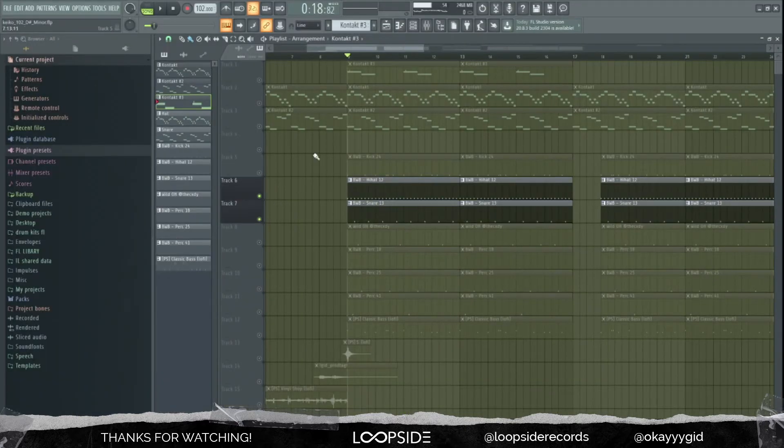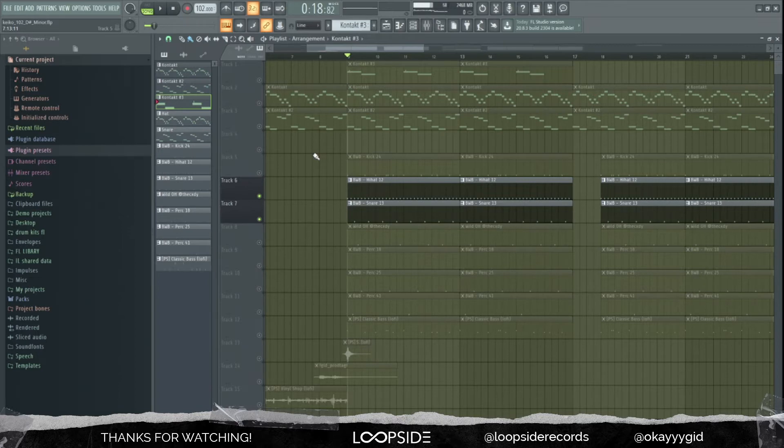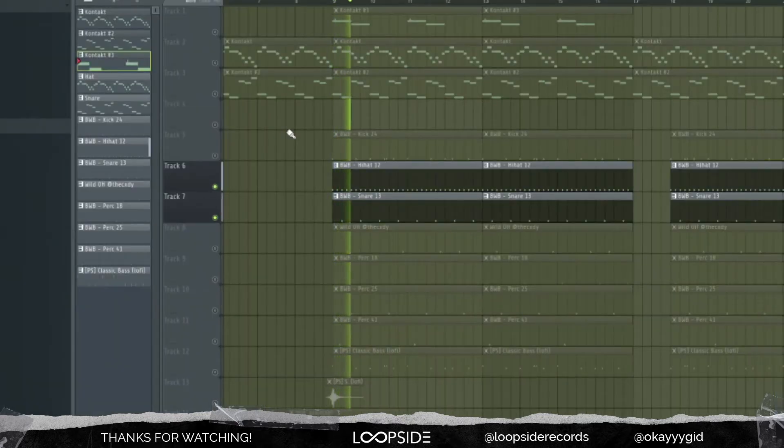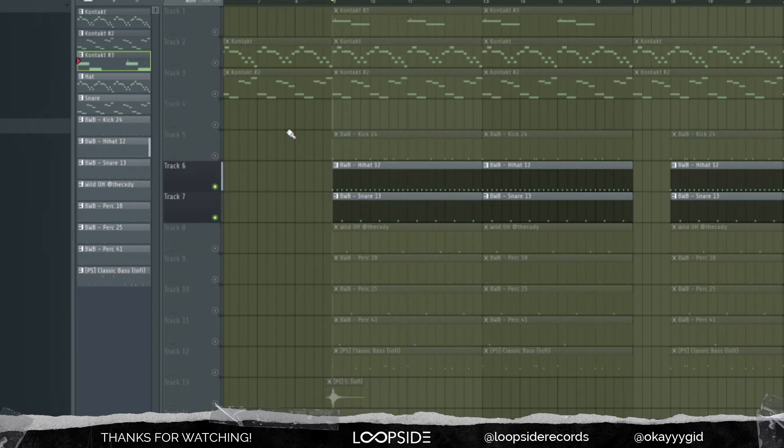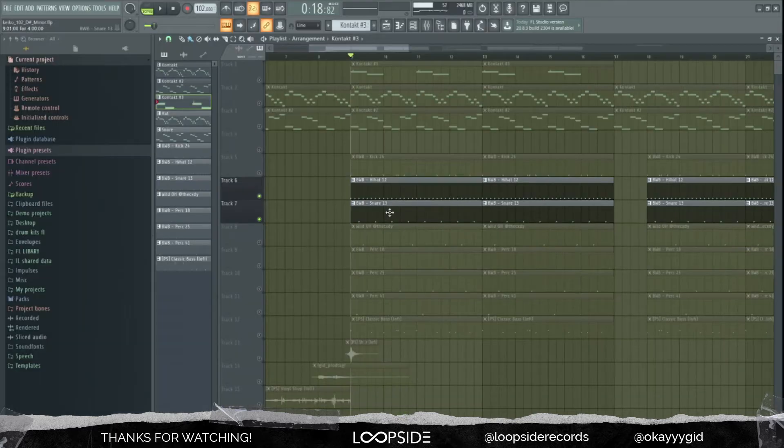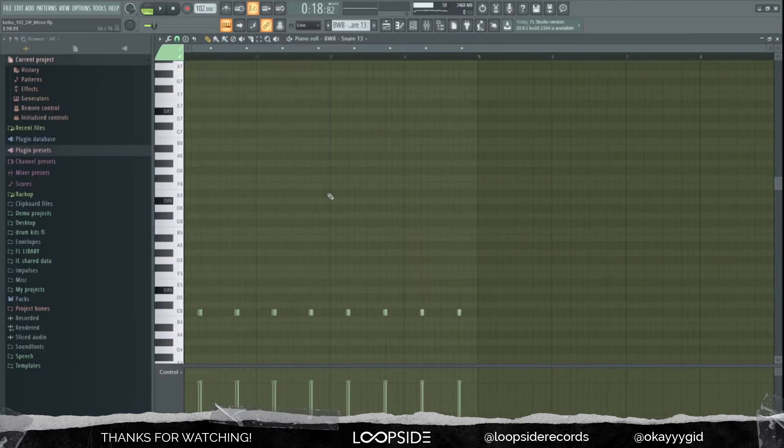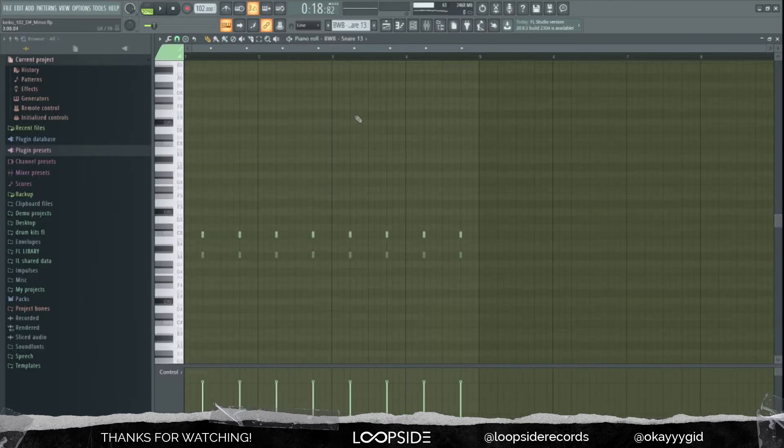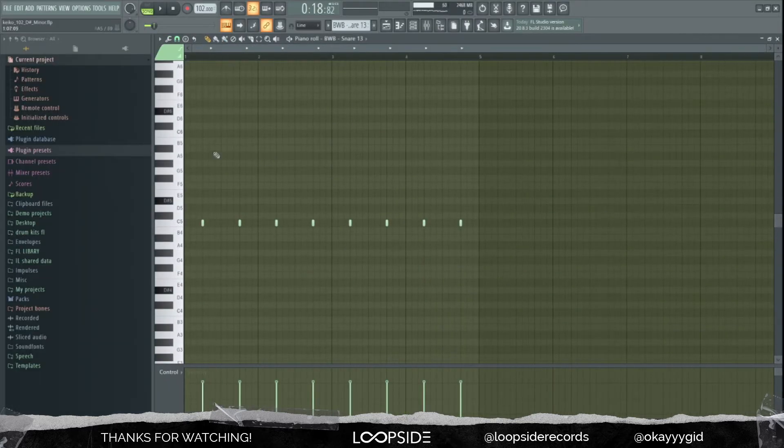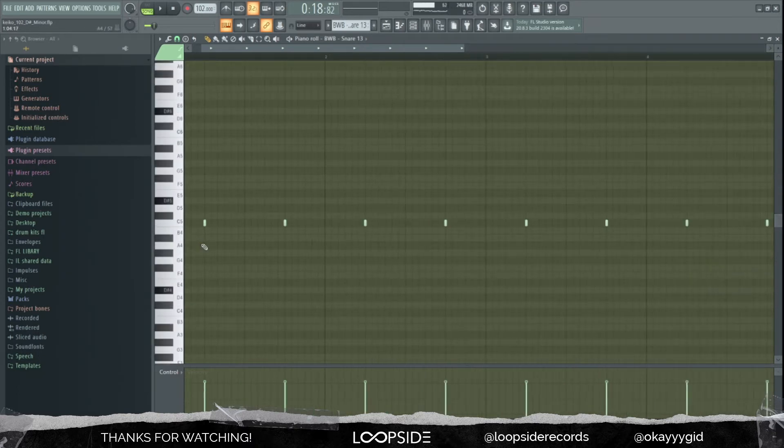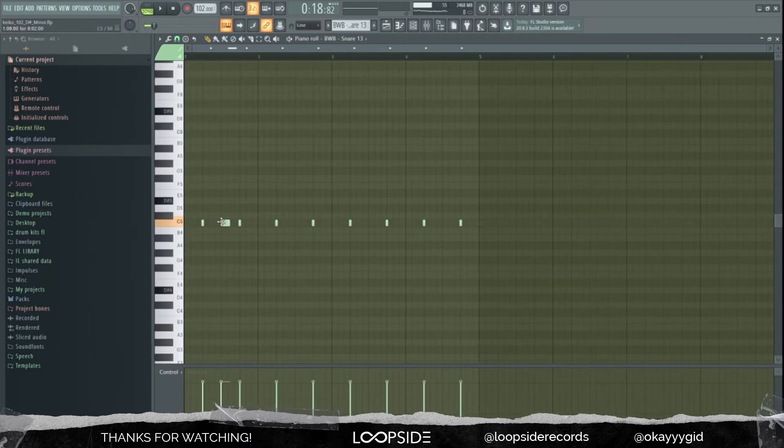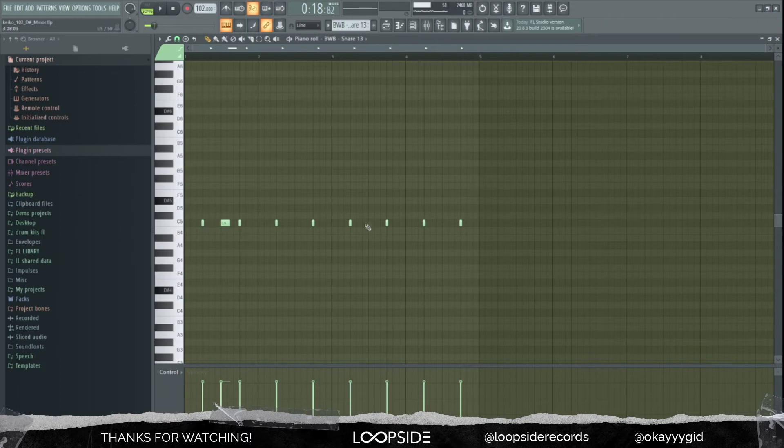Then I laid down the snares as claps. One of the things you have to look at when you're making a Boomba beat is that usually you put your claps right here on every eighth note.